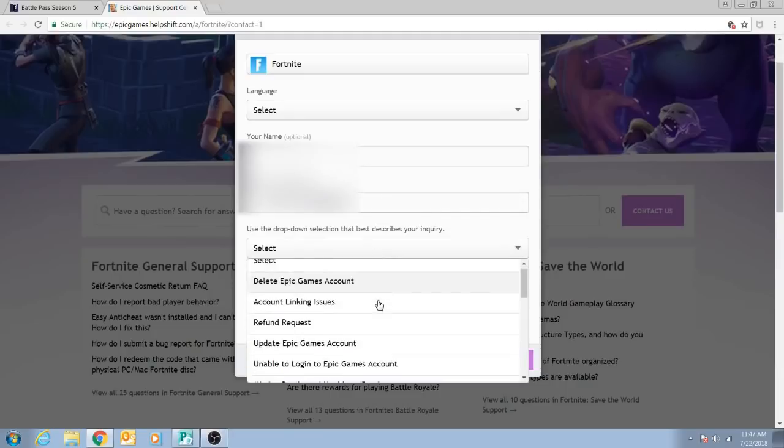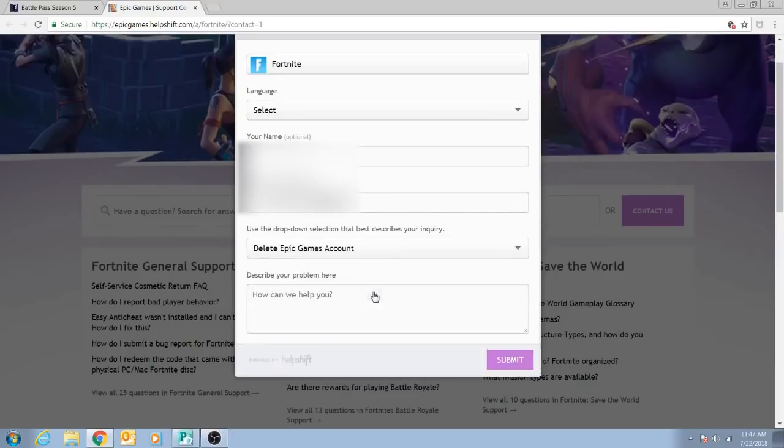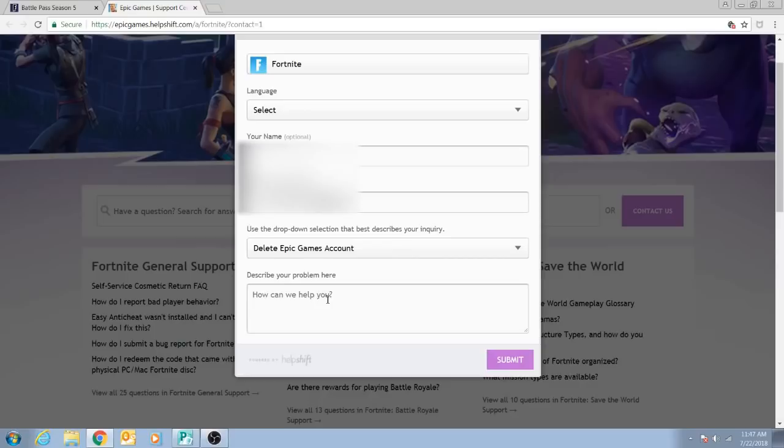You can go down to Delete Epic Games account. That's what you're wanting to get figured out, so make sure you select this. I just put 'Don't Use This Account Anymore' and then describe the problem here.